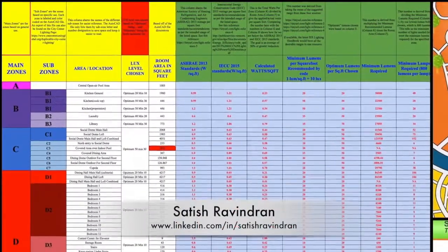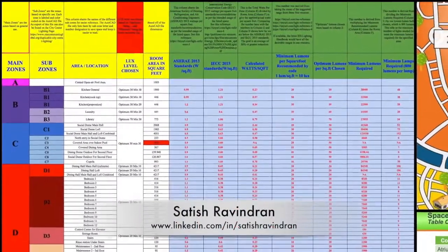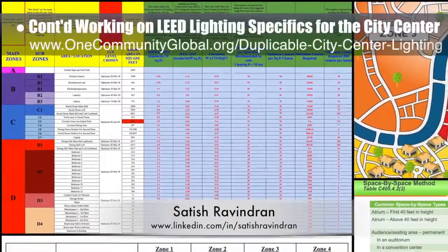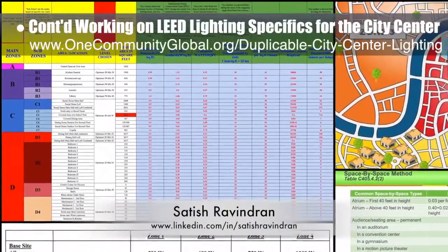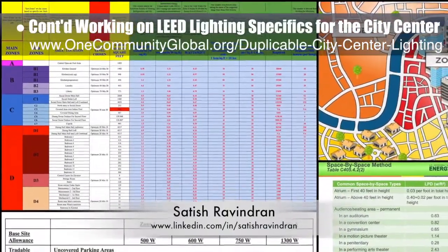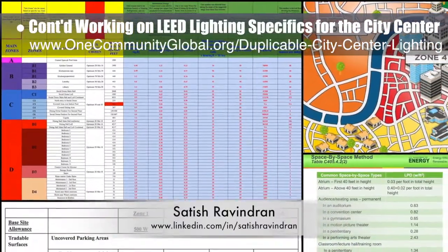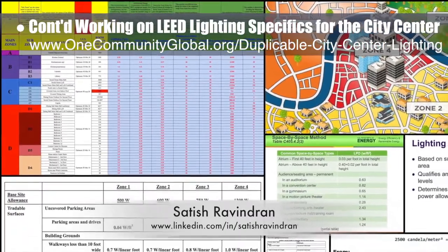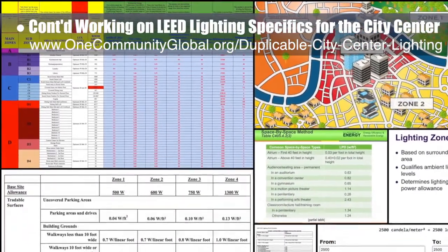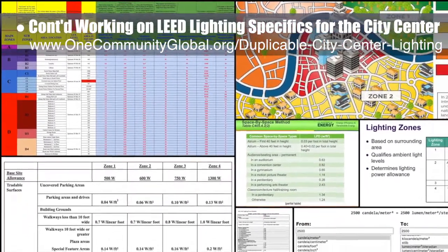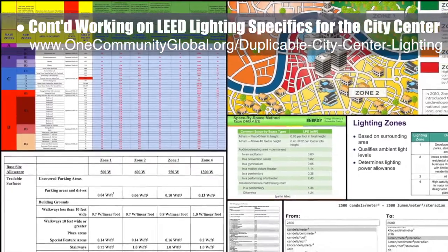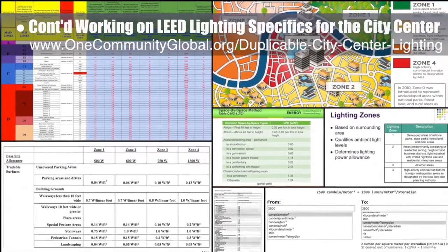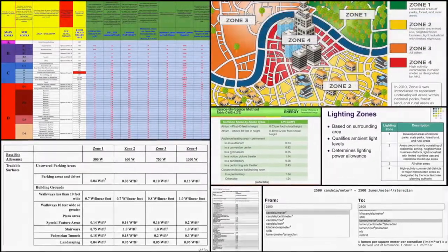Satya Srivindran, senior mechanical and industrial engineer, completed his sixth week helping with the LEED lighting specifics for the city center. This week's focus was double-checking and finishing updated references, zone designations, and lumen and wattage calculations for the spreadsheet for the entire city center, as shown here.